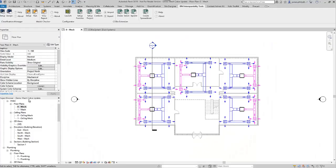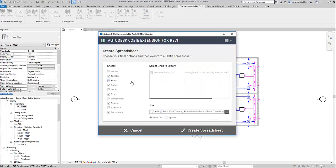We've completed our model checks and now we're ready to create our COBie spreadsheet. We go to the create spreadsheet button on the BIM interoperability tools and it's quite a simple process.